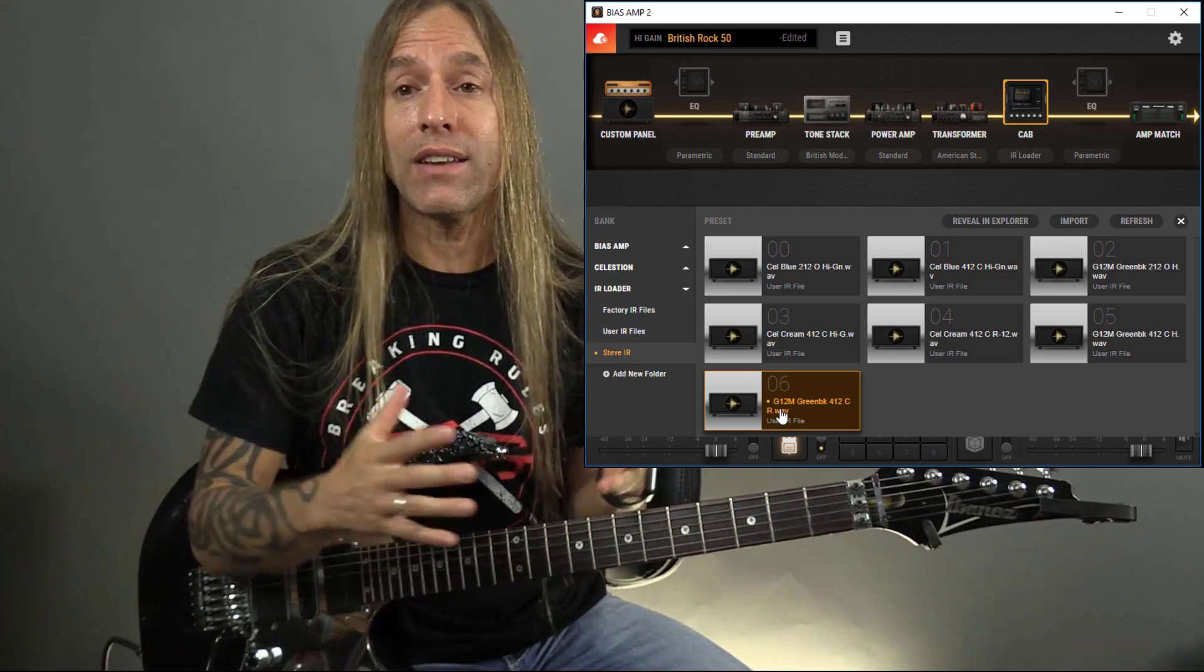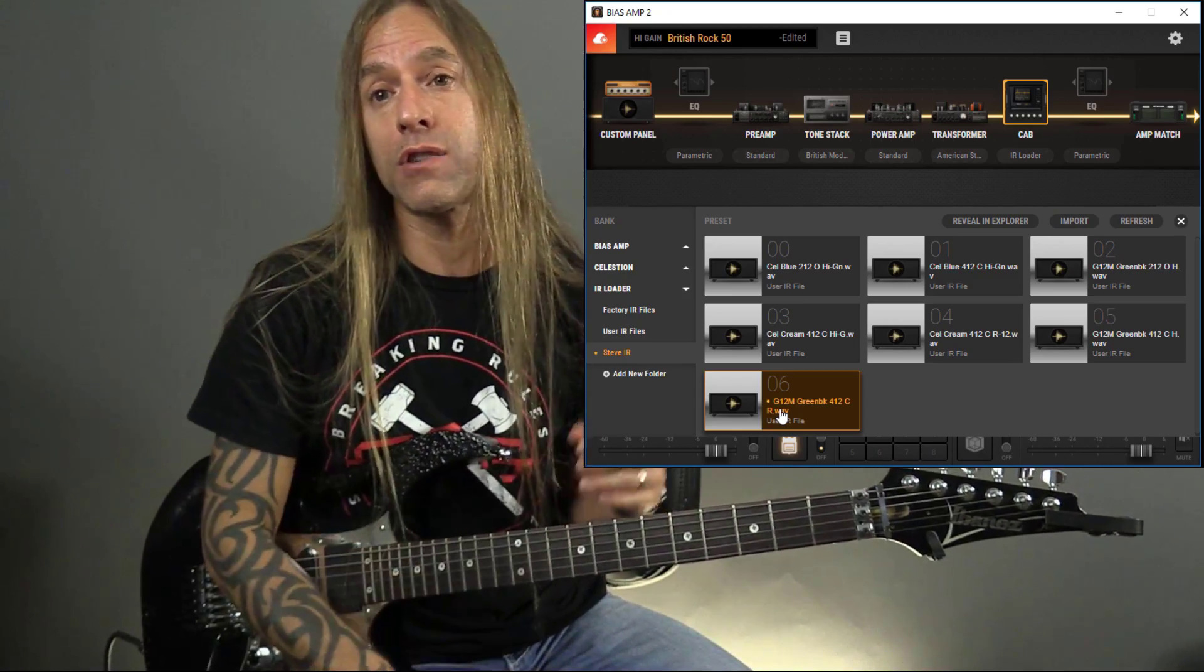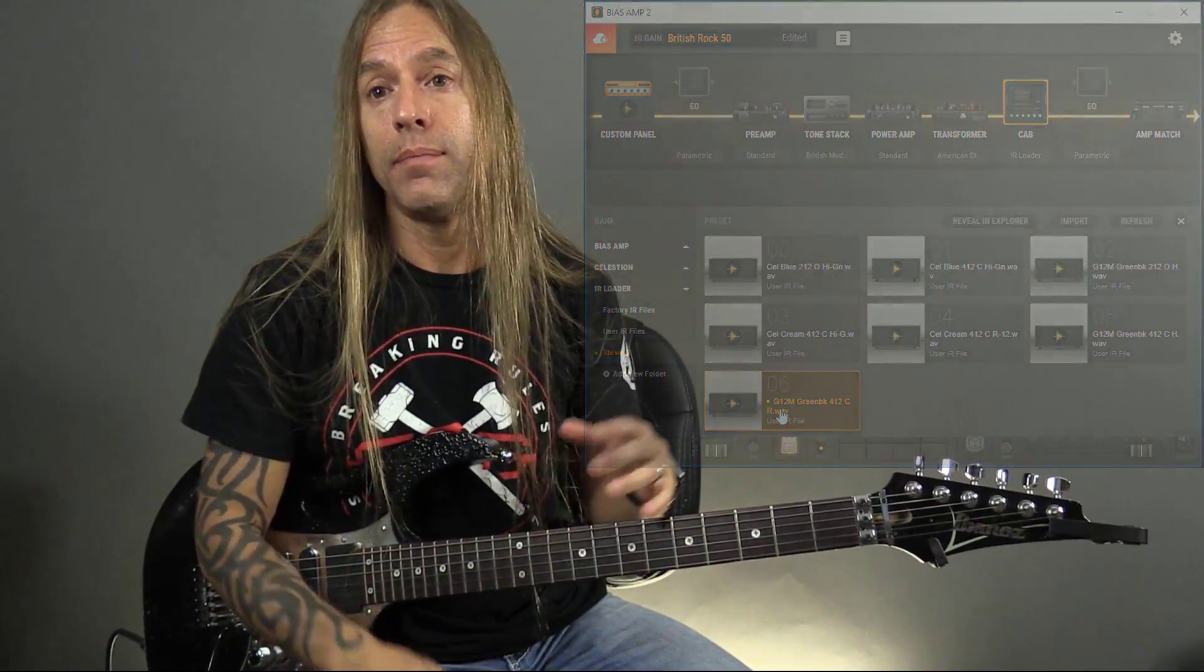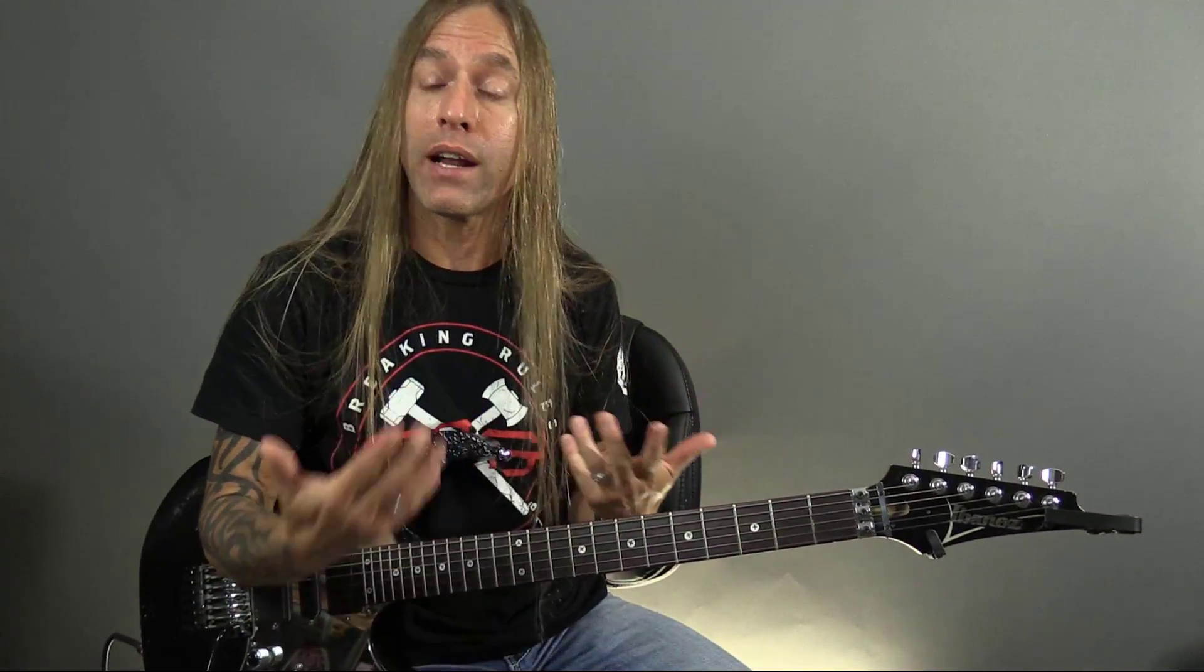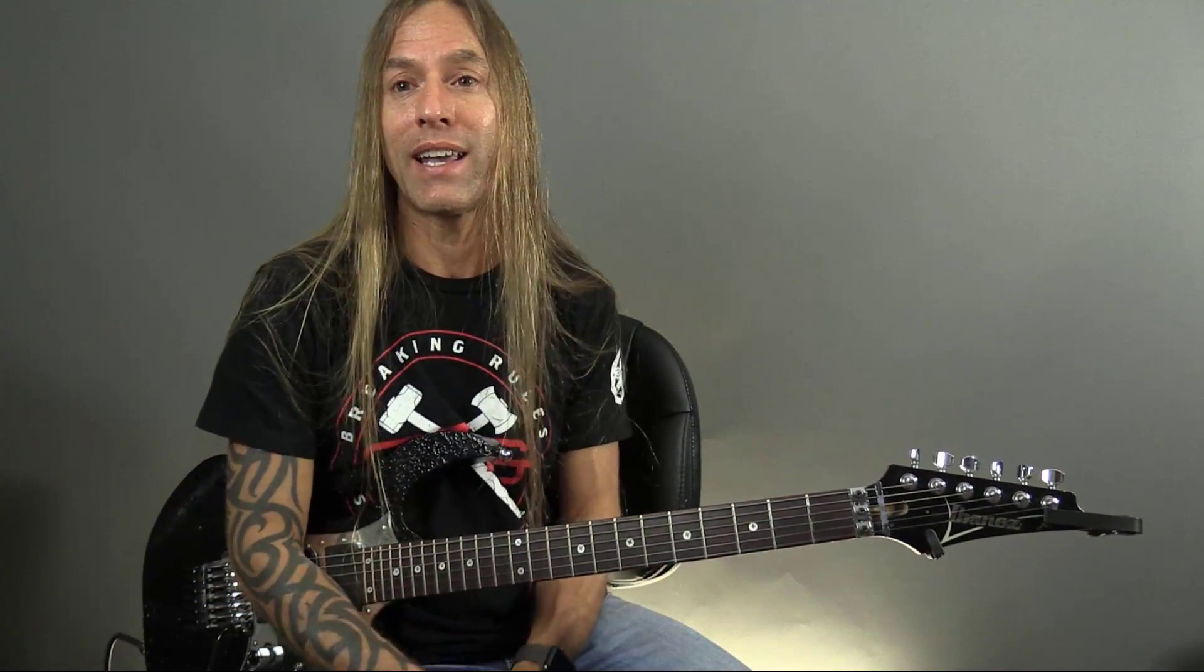So anyway, it kind of shows you what these new packs from Positive Grid and the partnership with Celestion sound like, these impulse responses and how easy it is to dial in a good tone simply by pulling these in. And they really are authentic. They record really well, which we don't really have time. Obviously, you can hear what they sound like, but you're going to have to try them out on your own and see with your guitar, your pickups, your taste in amps, things like that, what it is that you like the best, but they're definitely worth checking out.